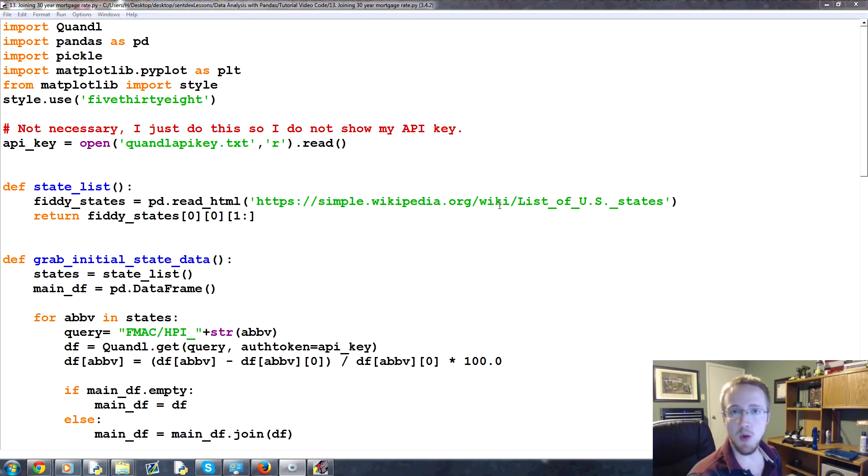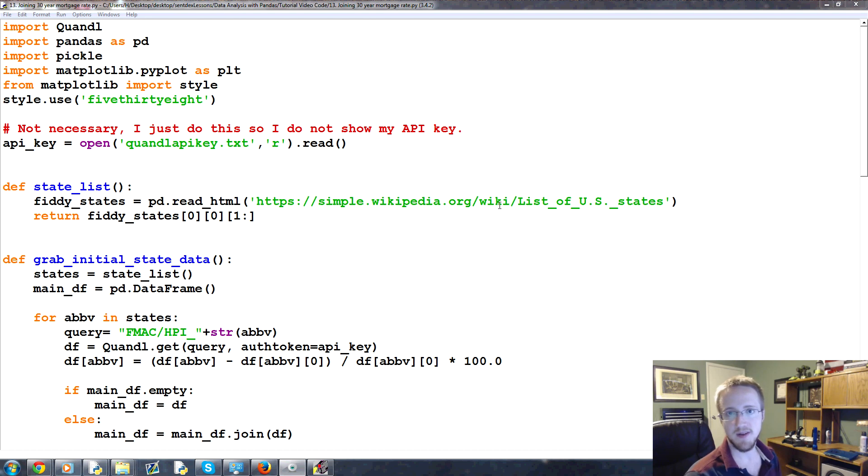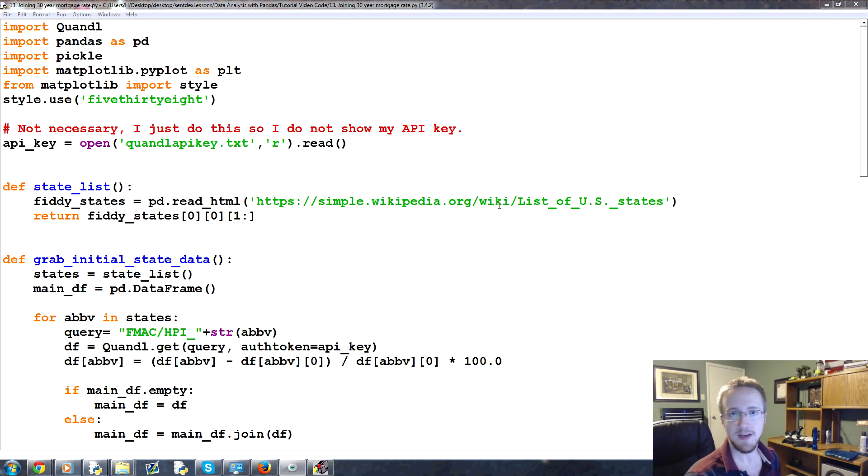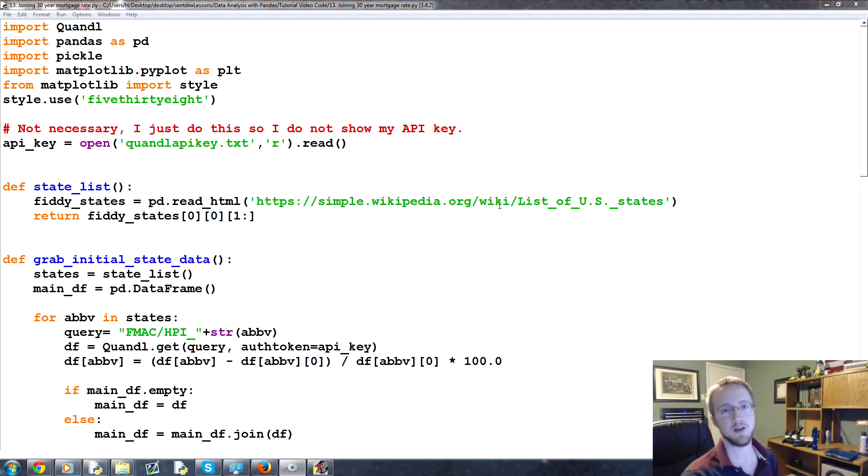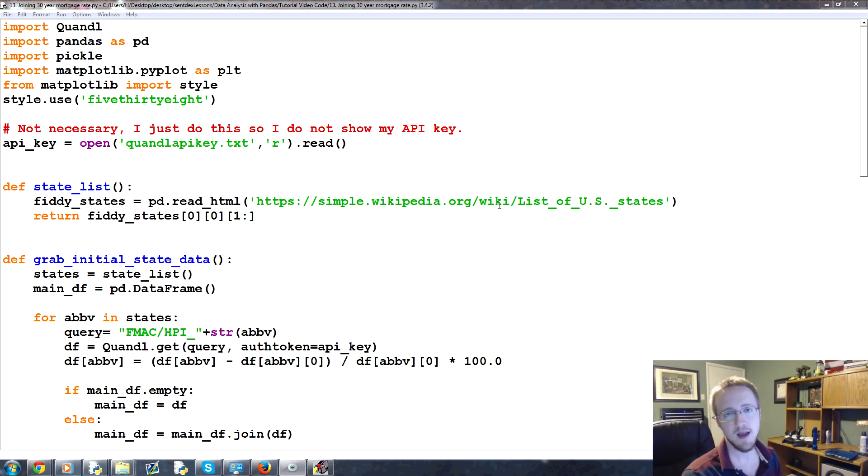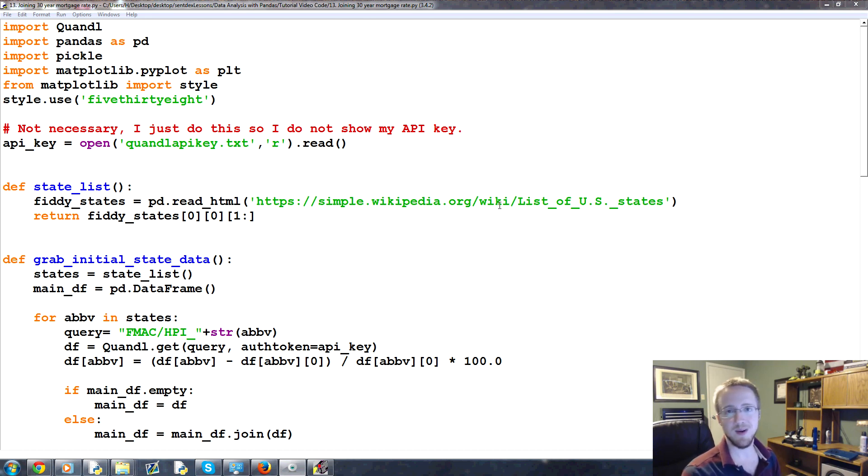What is going on, everybody? Welcome to part 13 of our data analysis with Python and Pandas tutorial series. In this part, we're going to be joining in some new data. Up until now, we've really only brought in data from the housing price index. But the idea here was to see if we could bring in other forms of data.